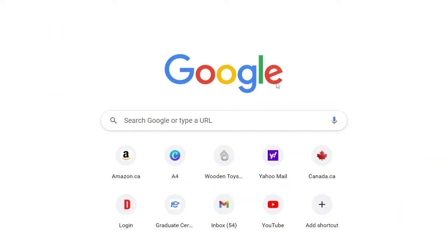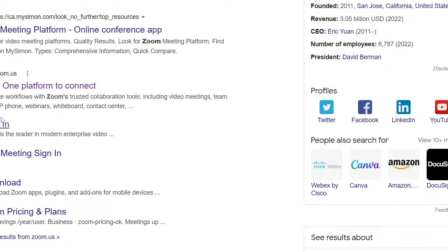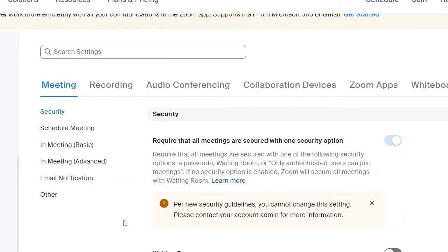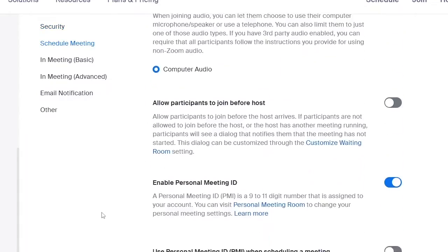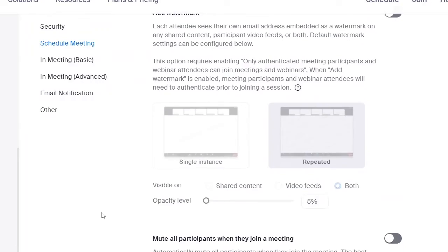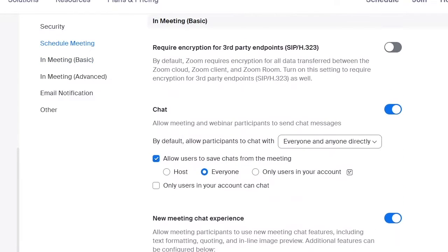Go to the Google search engine, type in Zoom, and it gives you a couple of results. Go to where it says 'Sign in' if you have an account; if you don't, you have to sign up. I have an account already, so I'm signing in. Unfortunately, you're not able to choose an avatar on the website — you'll have to use the Zoom app.